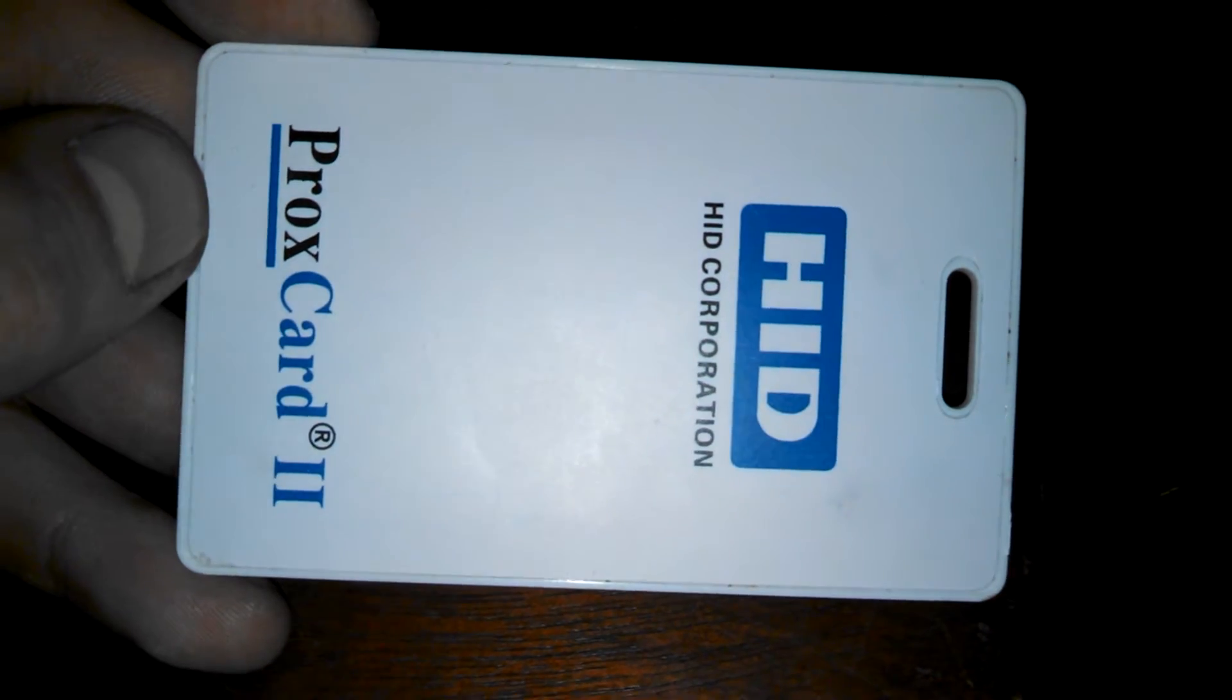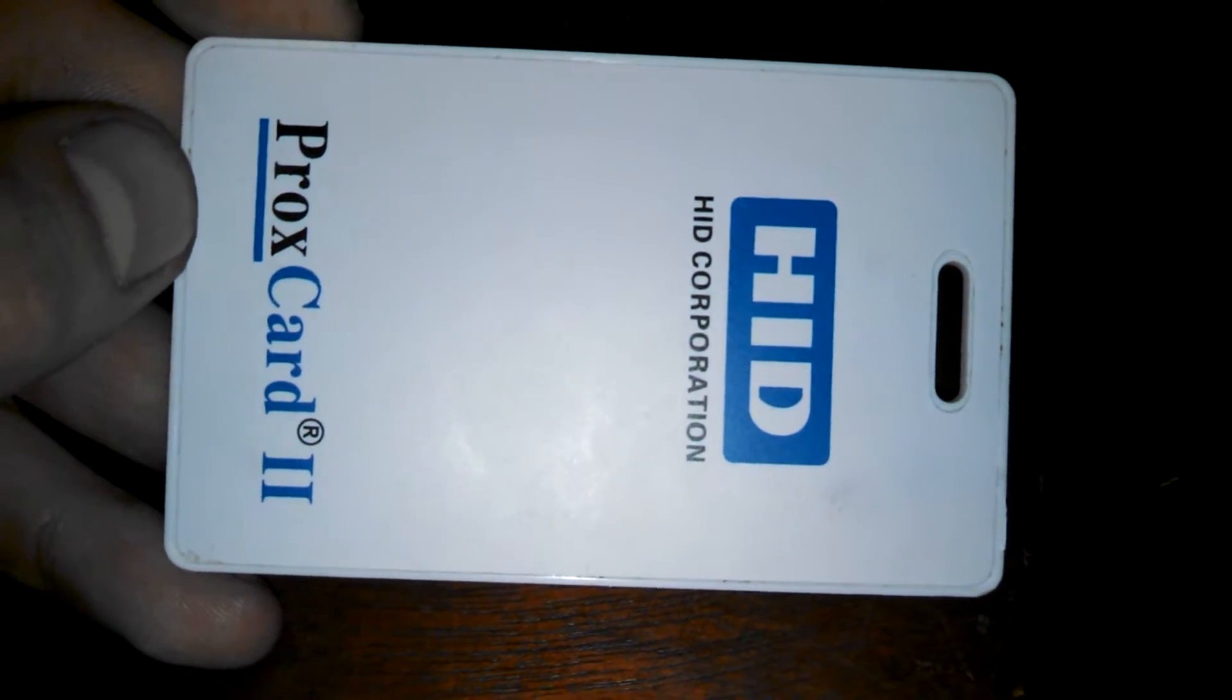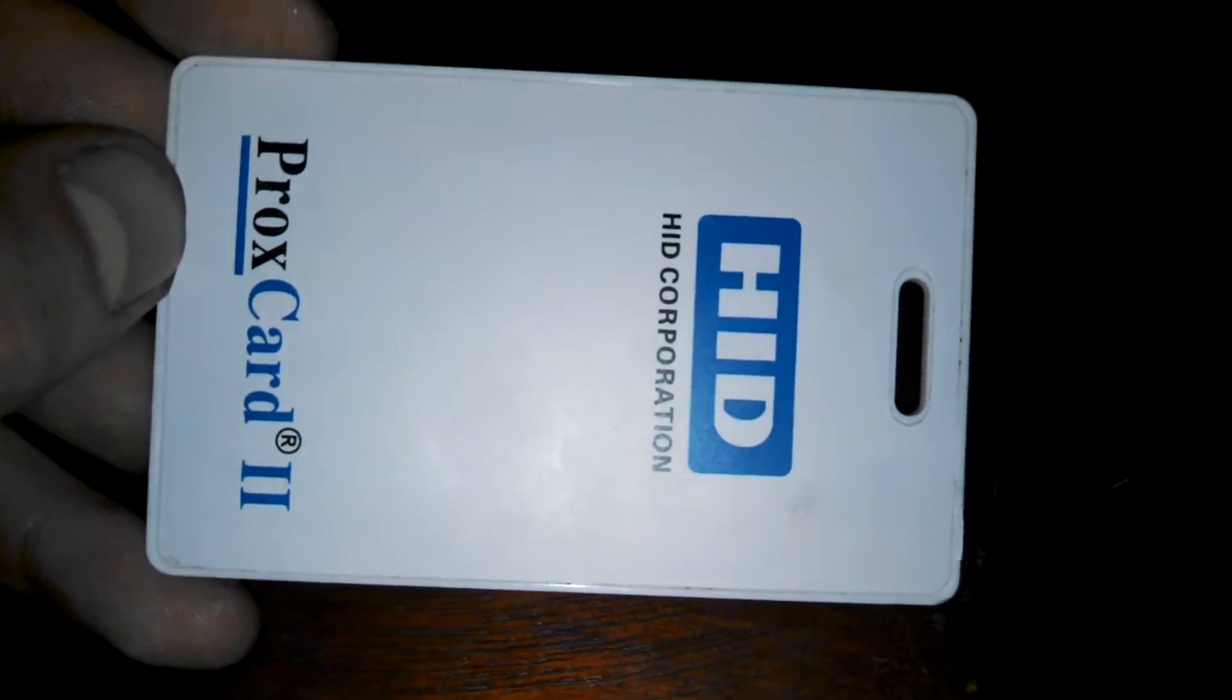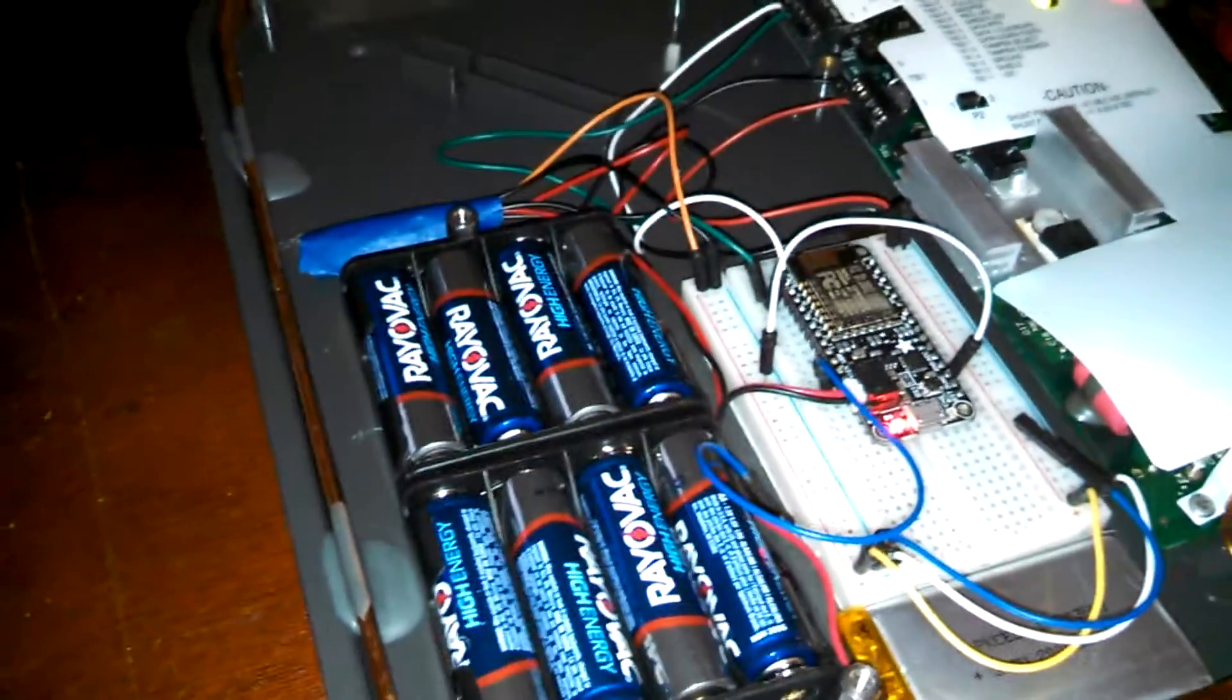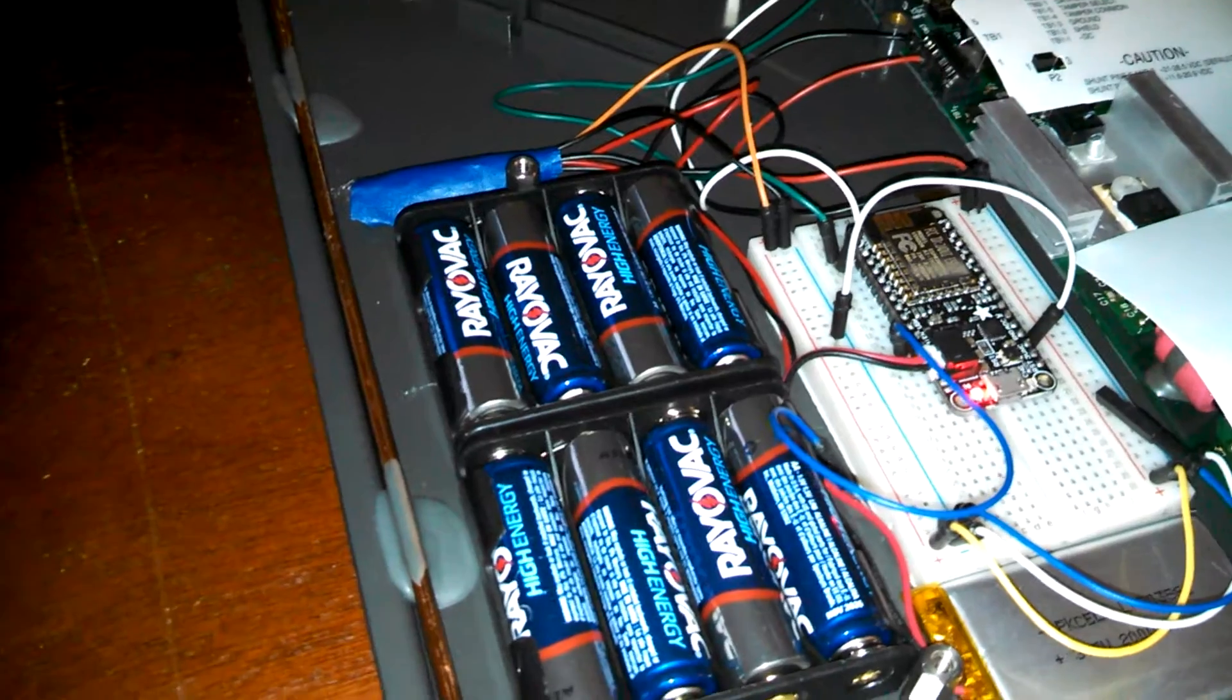Here is an HID card that I'll use for testing. And we're just waiting for it to get on the network.